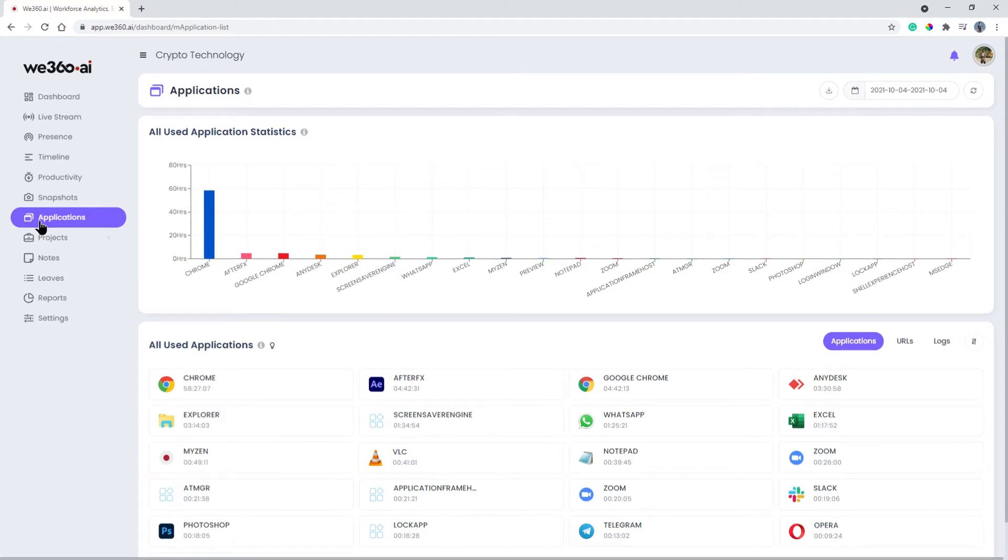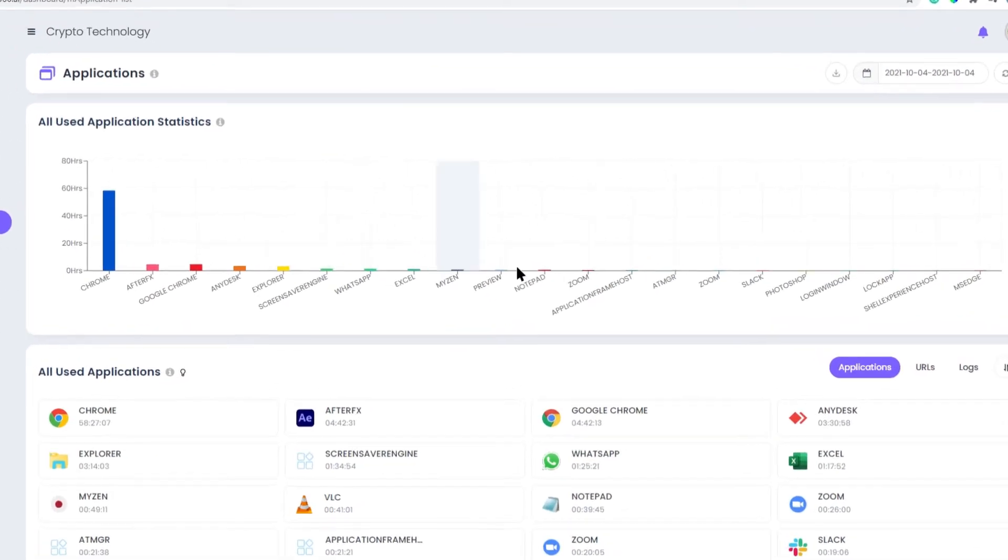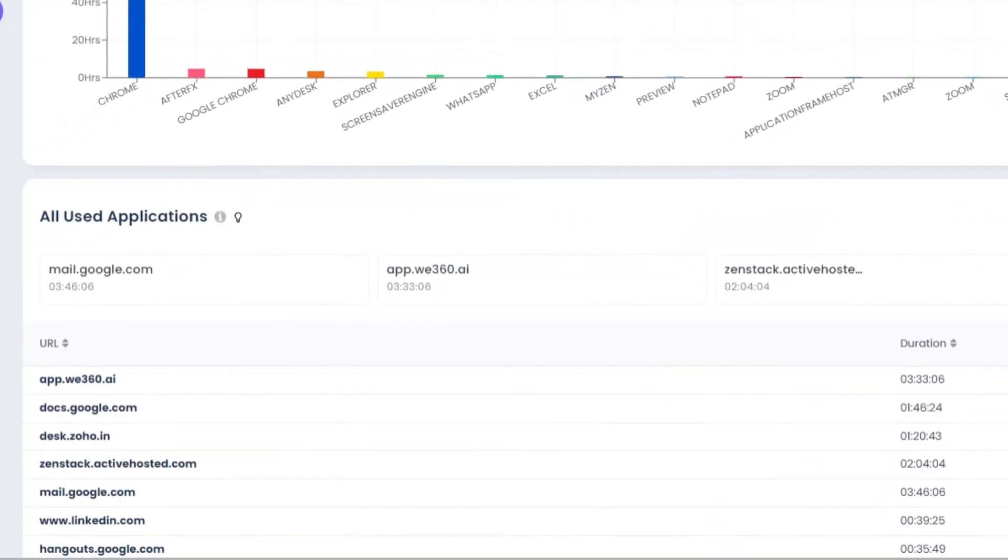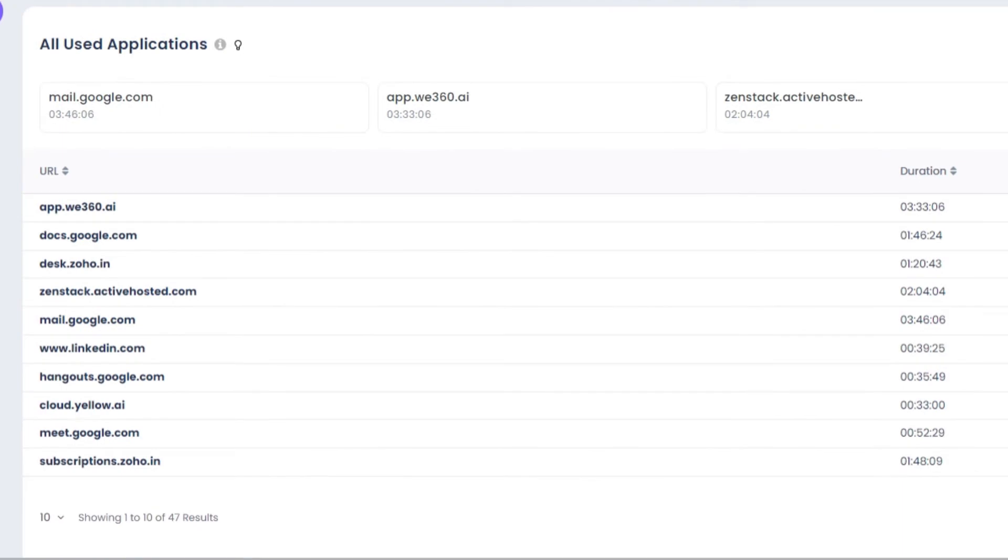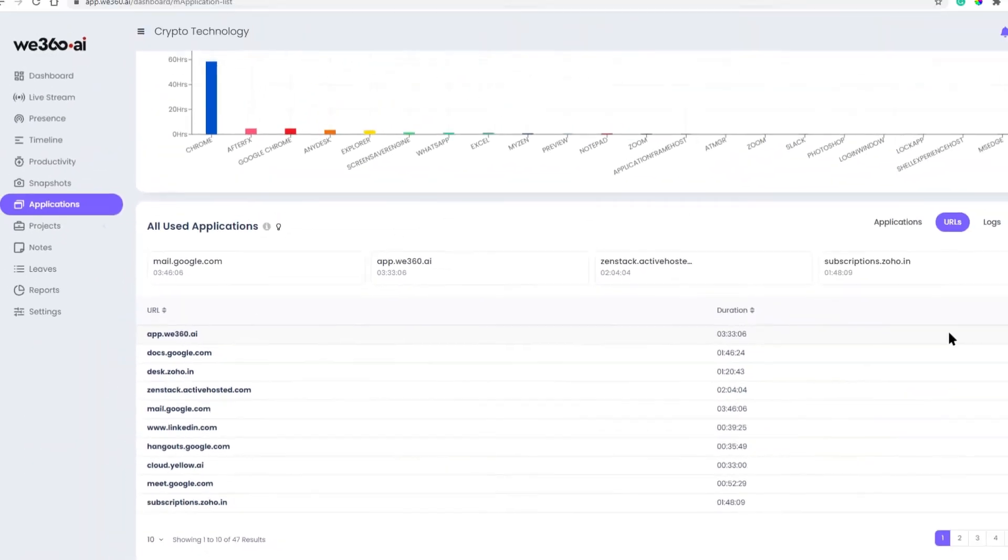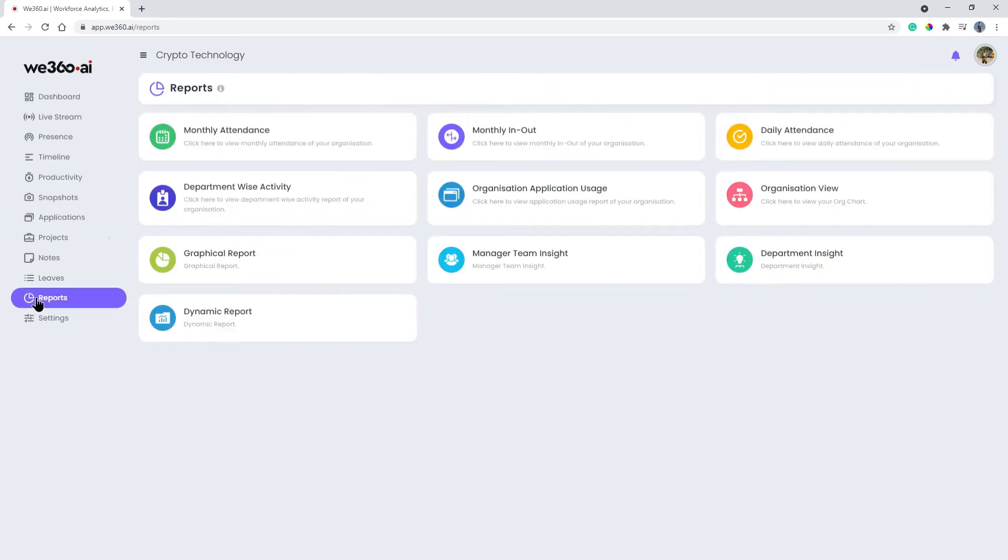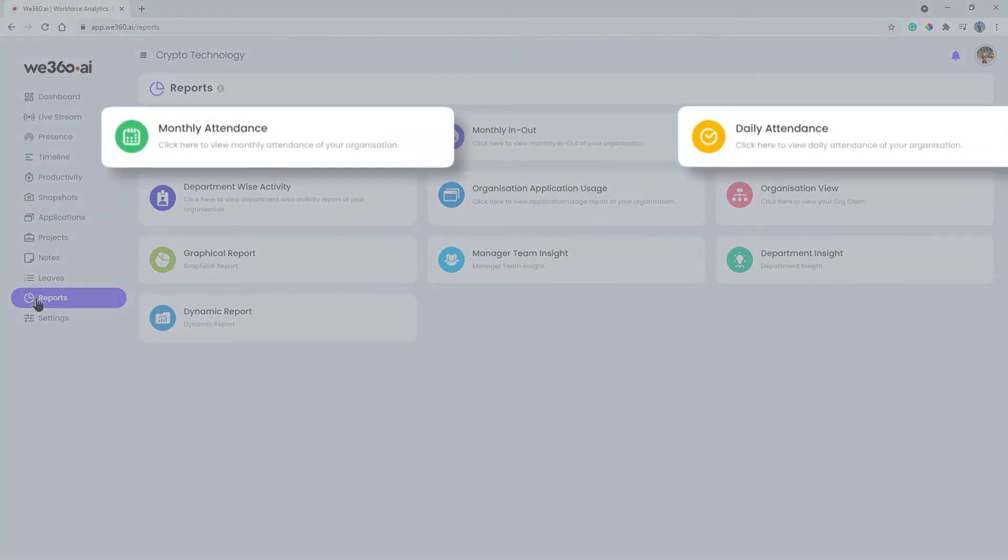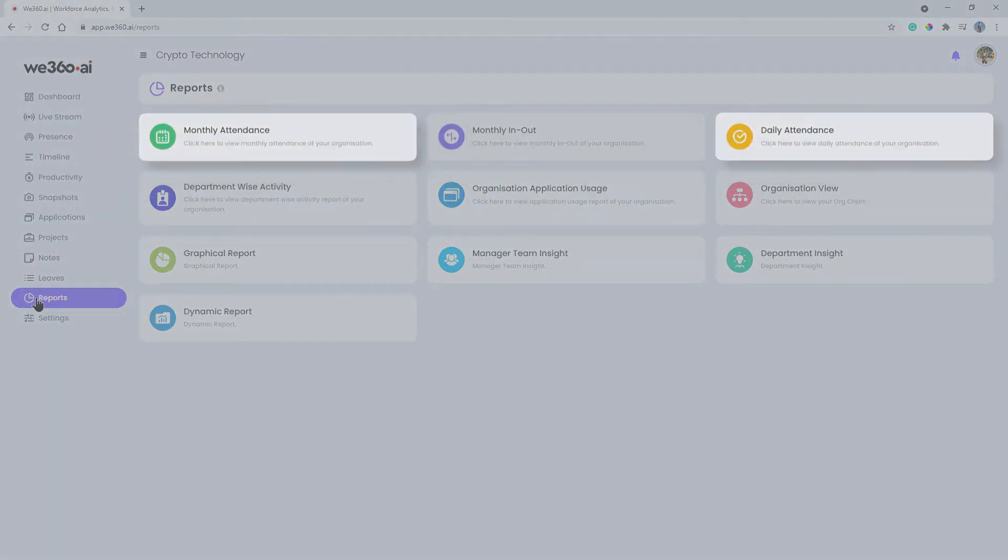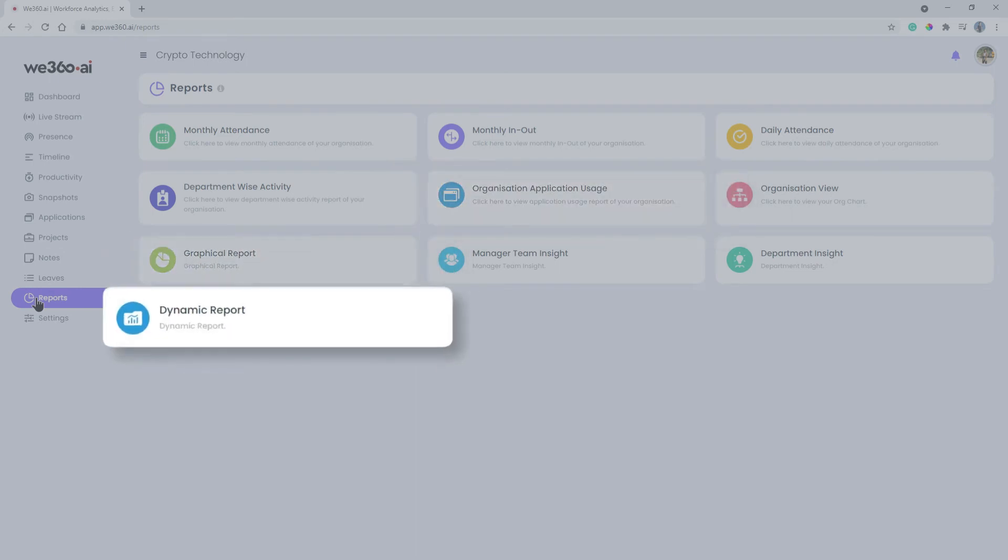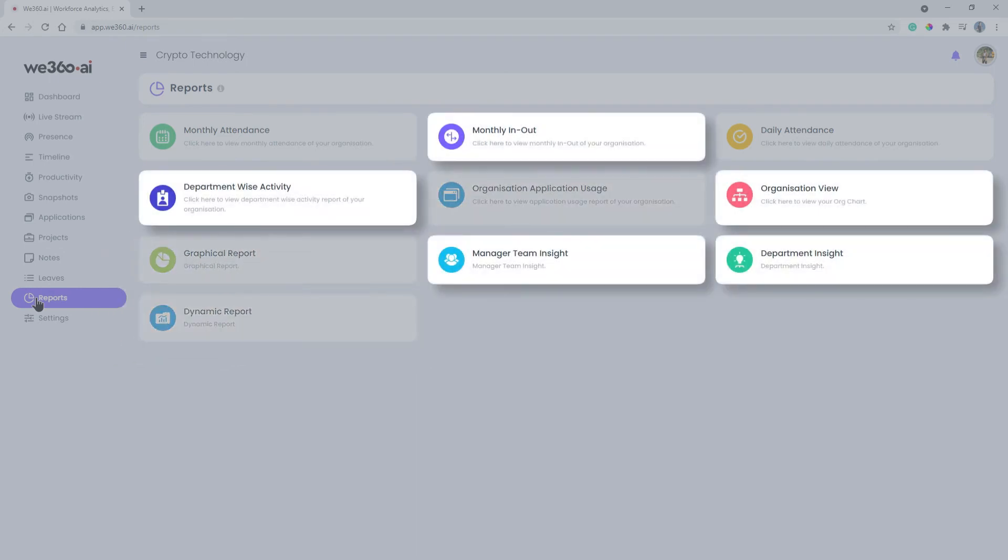The URL view shows us the various websites they are visiting and for how long. If you want to dig into the data on how your team works, here you can explore in greater detail: daily monthly attendance count, graphical report, application usage, dynamic report, and many more.